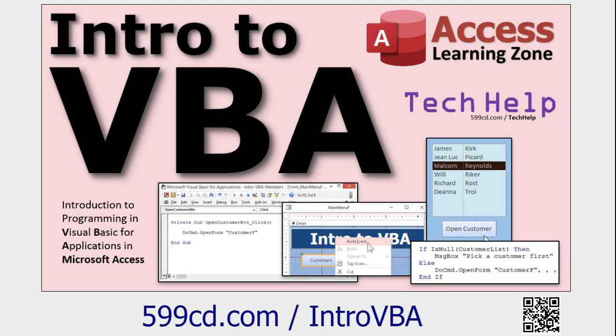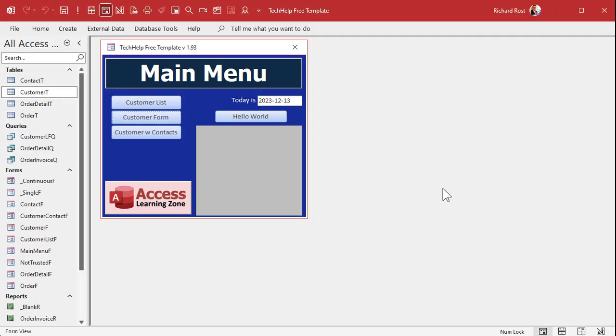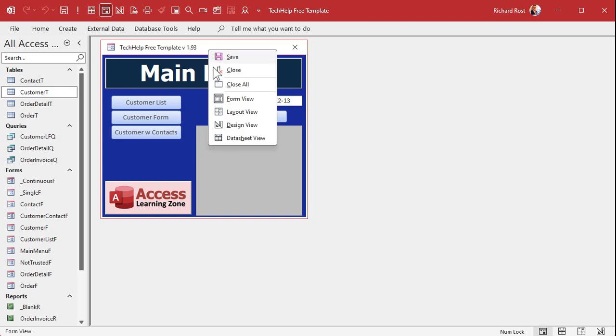All right, these are free videos, they're on my website, they're on my YouTube channel. Go watch those and then come on back. Okay, here I am in my tech help free template. This is a free database you can grab a copy of my website if you want to, but for today's video I'm just gonna play with the main menu here so you can do this in any database you want.